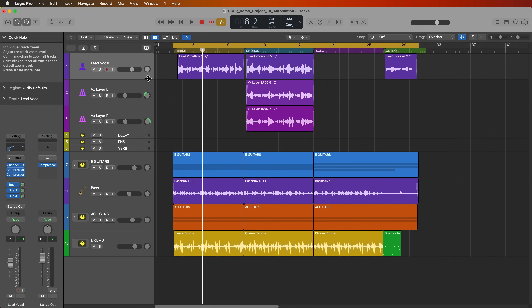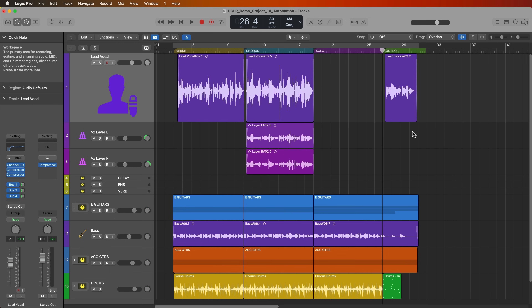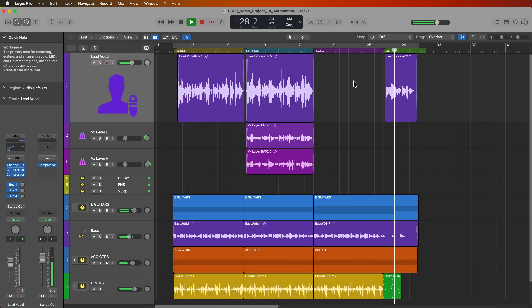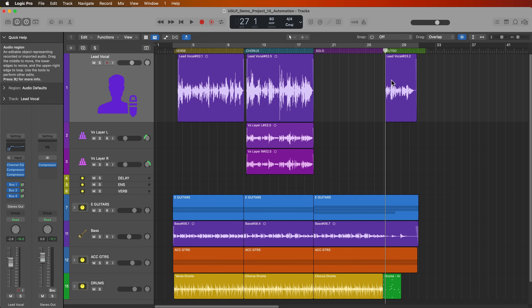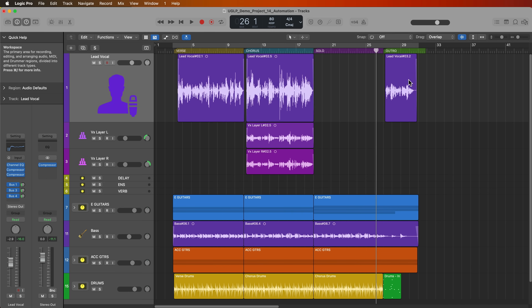In my lead vocal here, the level in the verse and chorus is fine — it's a pretty healthy loud signal. But in the outro I switch to something more falsetto and the vocal is a bit hard to hear. In the chorus it's really out front, but in the outro it's kind of hard to hear. Without automation you'd have to duplicate the track, move the region down, and boost the volume on that outro track. But with automation you can simply increase the volume of just that individual section.